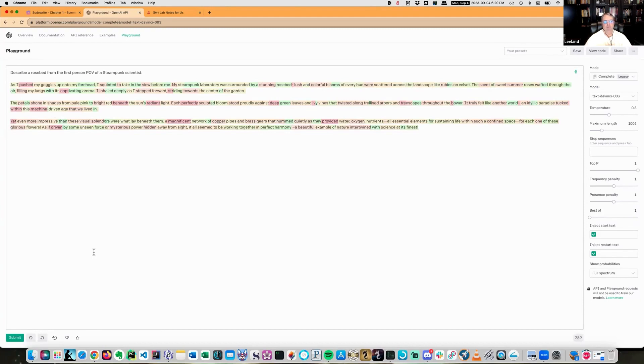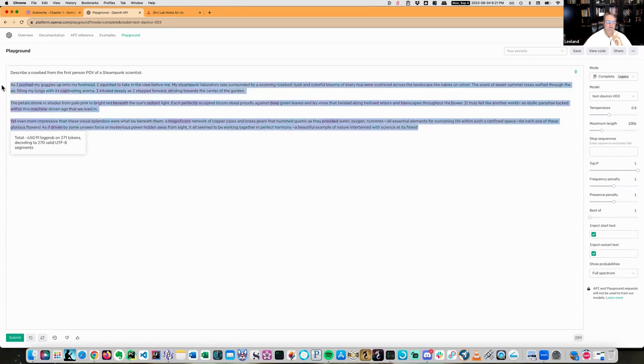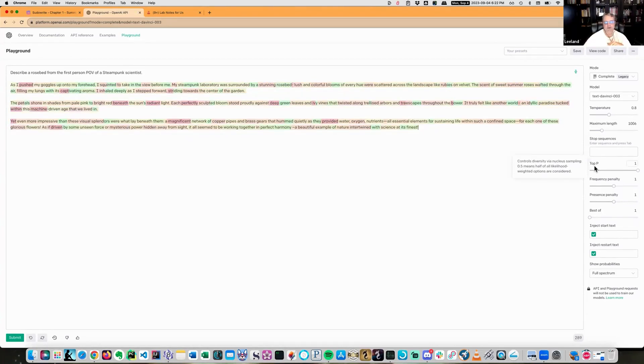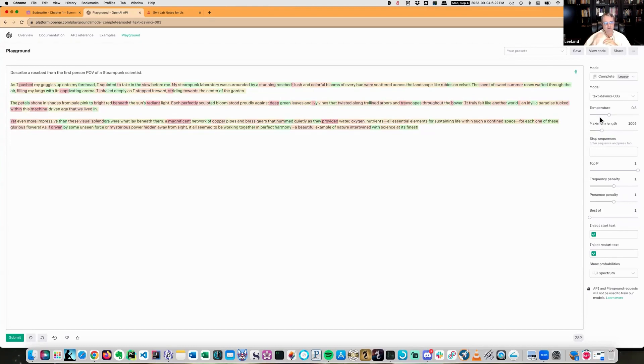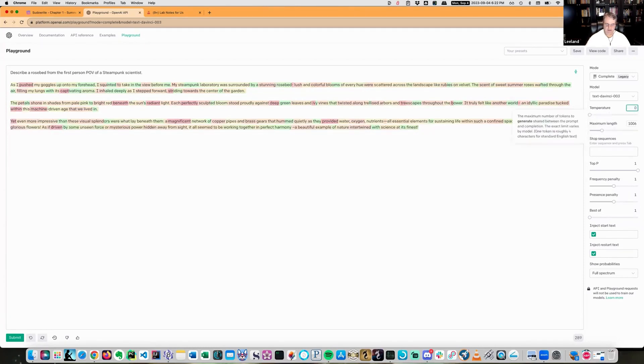As I push my goggles up on my forehead, I squinted to take in the view before me. My steampunk laboratory is surrounded by a stunning rose bed, lush and colorful blooms of every hue were scattered across the landscape like rubies and velvet. You know, that didn't work so well together, at least not for me. So top P kind of starts cutting off your options and your choices. Temperature basically says don't pick the most likely. So the hotter the temperature, the more it will go towards something less expected.